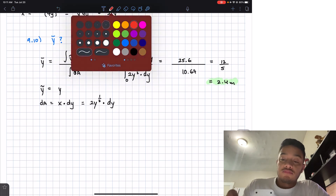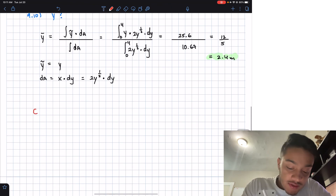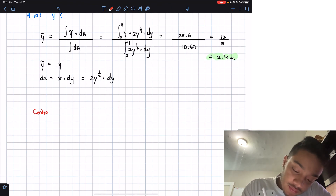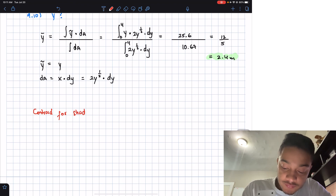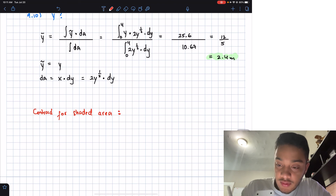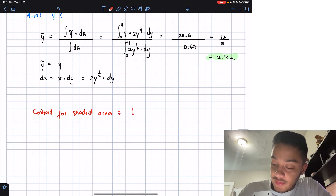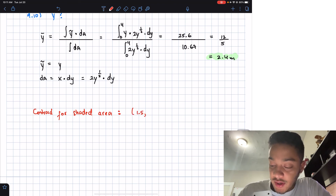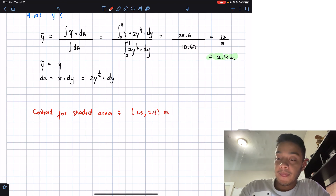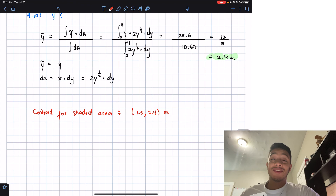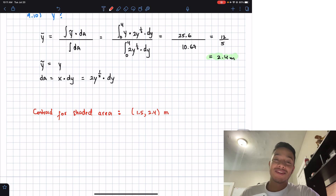To summarize: the centroid of the shaded area is at x̄ = 1.5 meters and ȳ = 2.4 meters. Thank you for watching — please like the video, subscribe, and I'll see you in the next one.